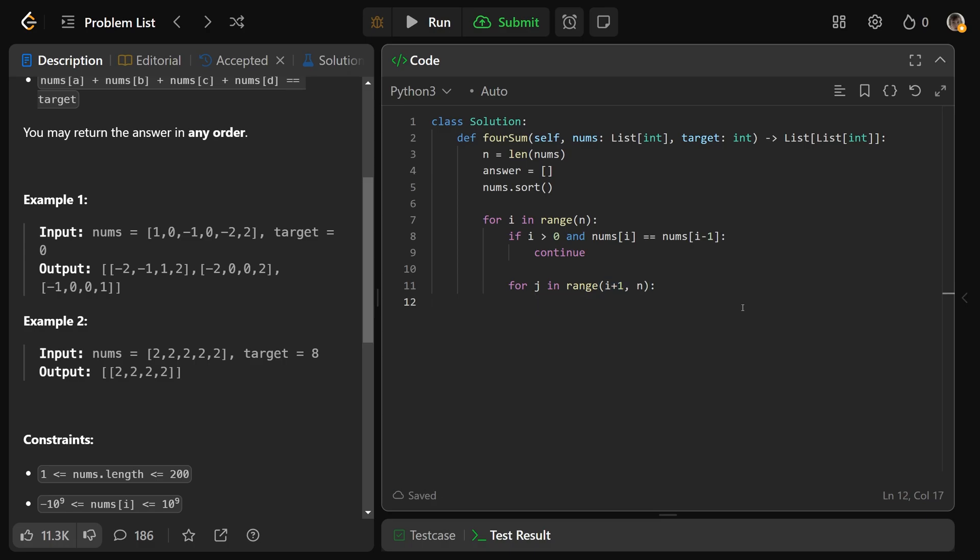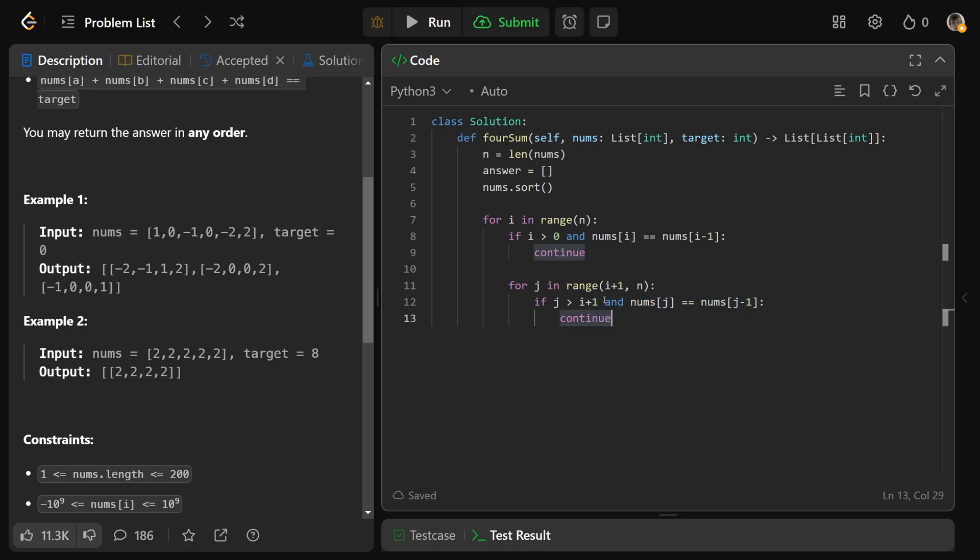Now a very similar condition. If j is greater than i plus 1, and we have that nums at j is the same number as it was previously, then we would also want to continue in this loop. So this is just checking if nums at j was the same number as it was previously.